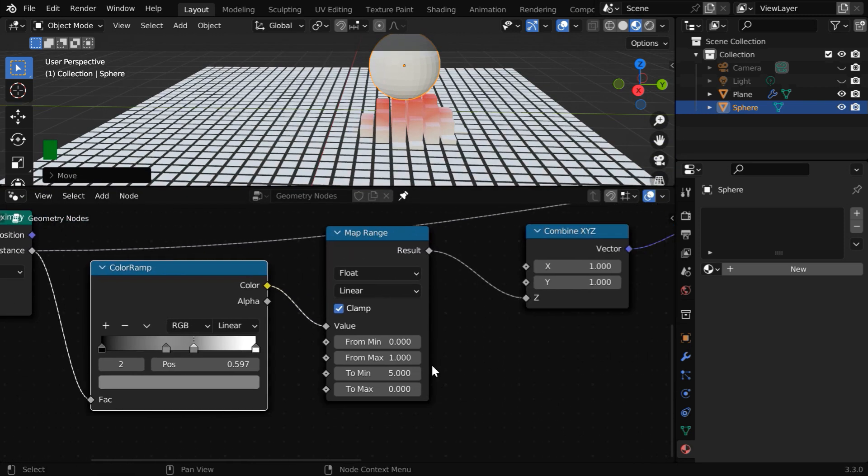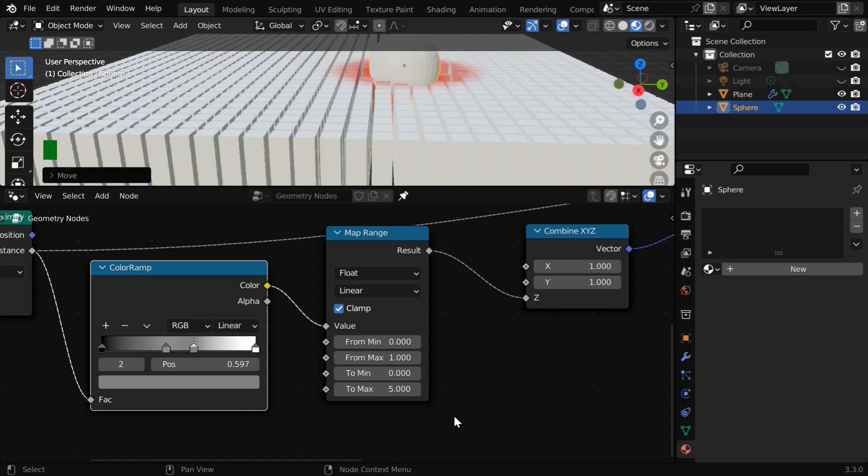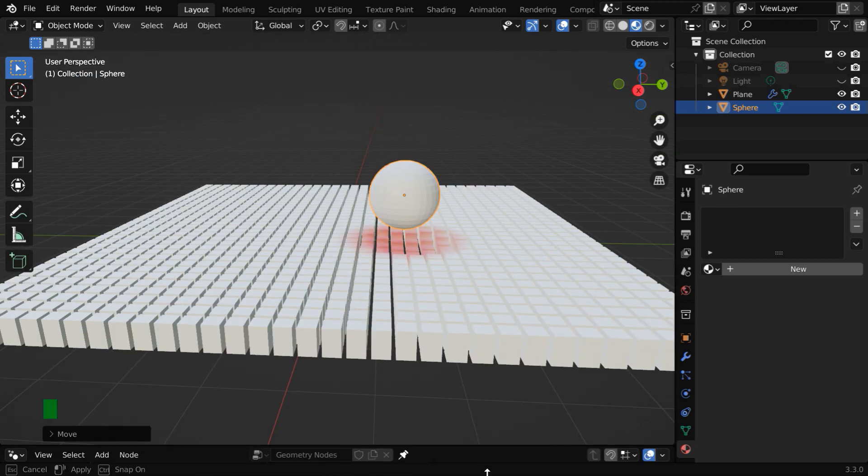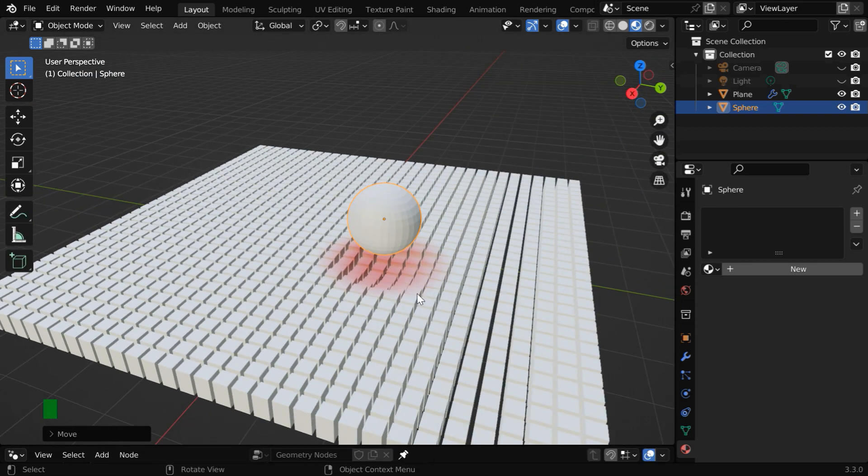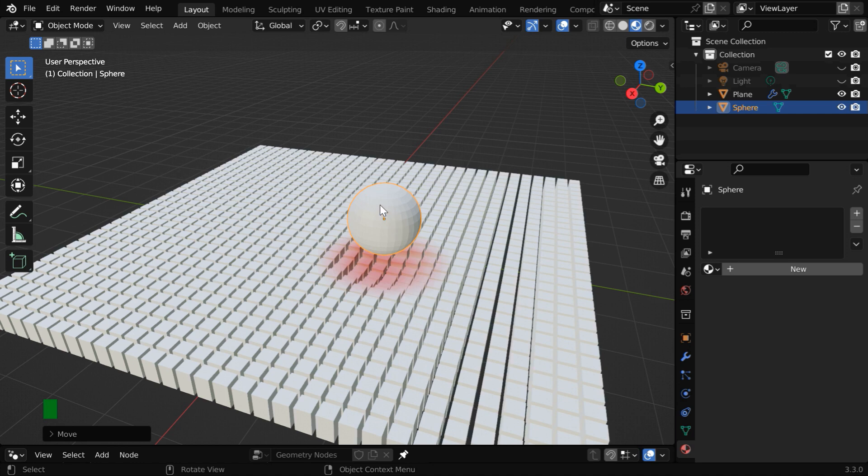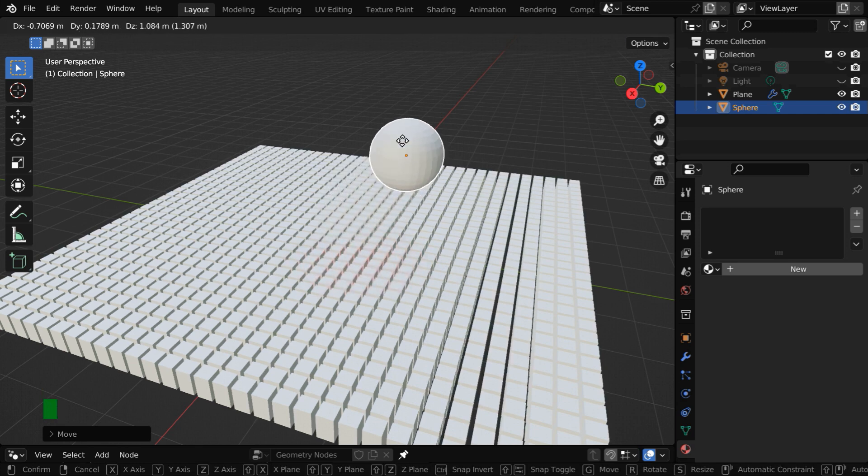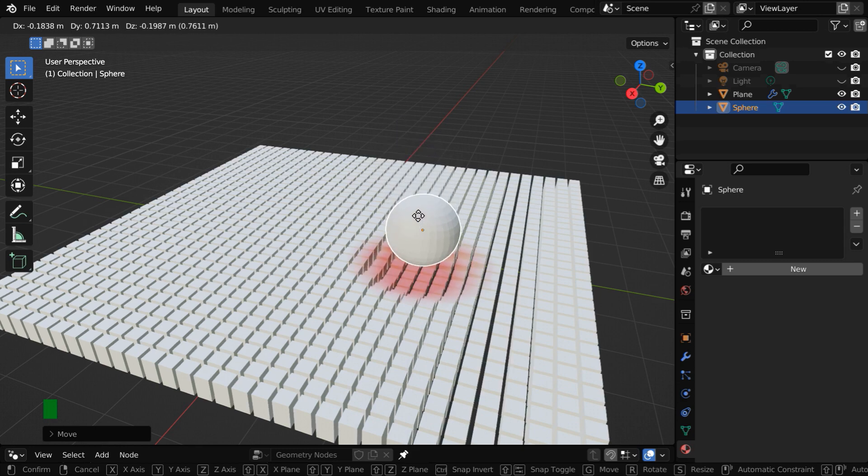So it will be from zero to say five, and we can also increase this max input value to three, just for an example. So now the cubes have an initial height, but as soon as we bring our sphere near the surface of the cubes, they will recede or reduce their height. Beautiful!